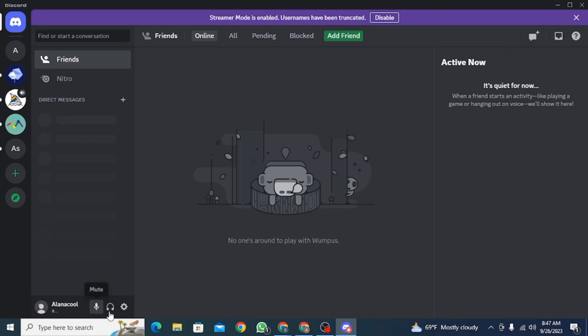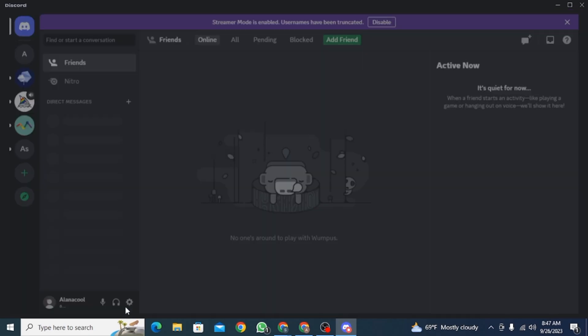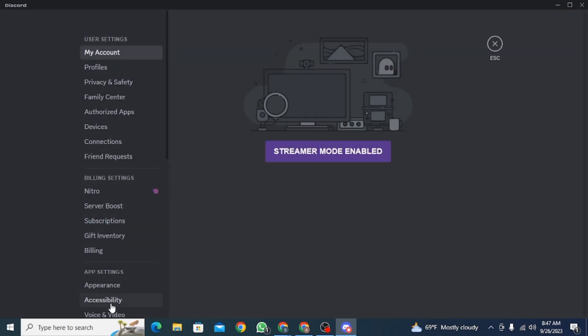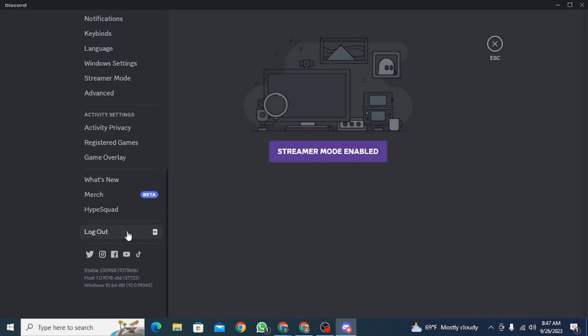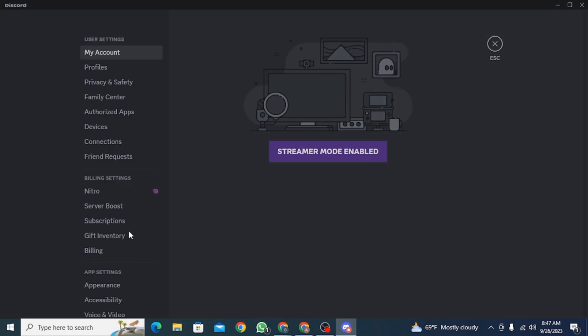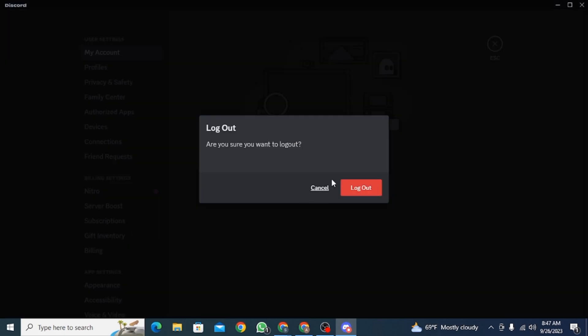First, you have to log out of your Discord account. For that, click on the user settings. Once you're on your user settings, you have to scroll all the way down and find the log out button. So click on this option once you have found it and click on log out again for confirmation.